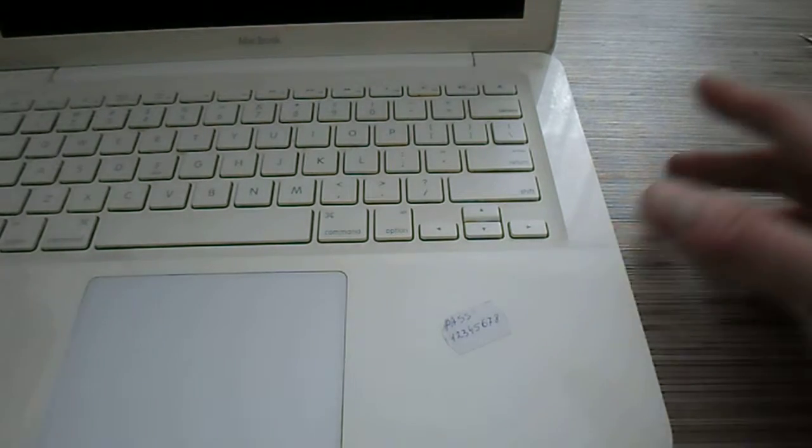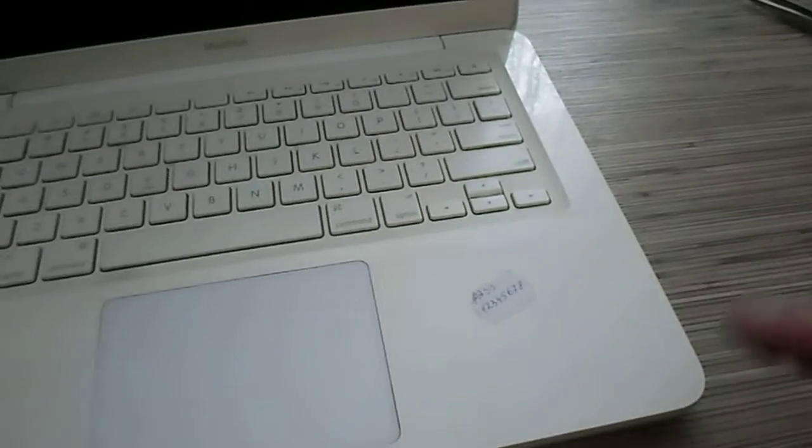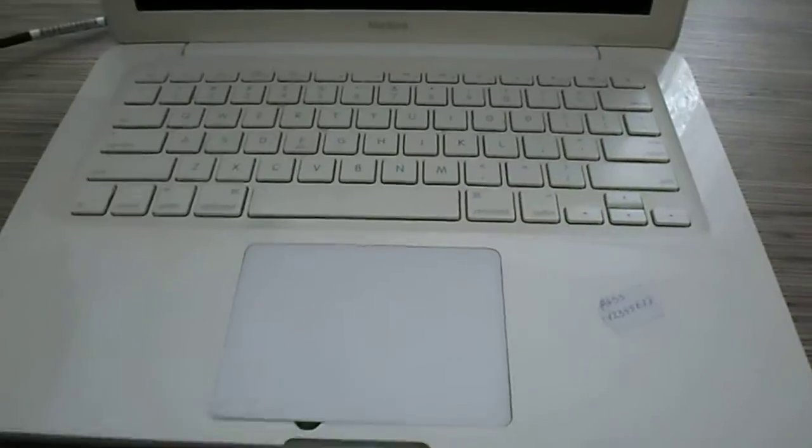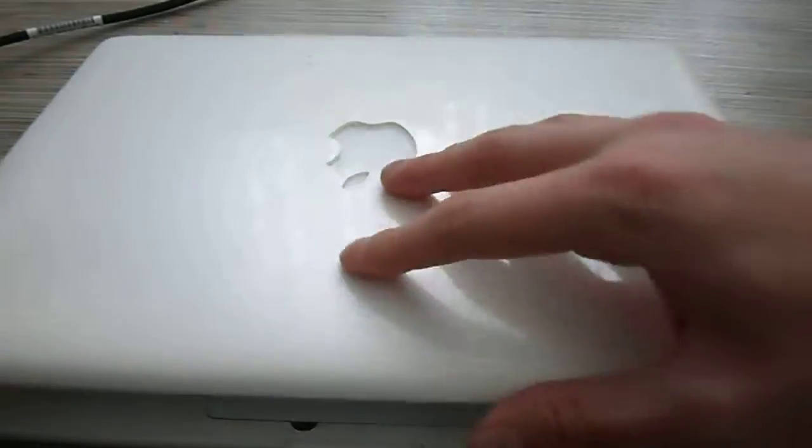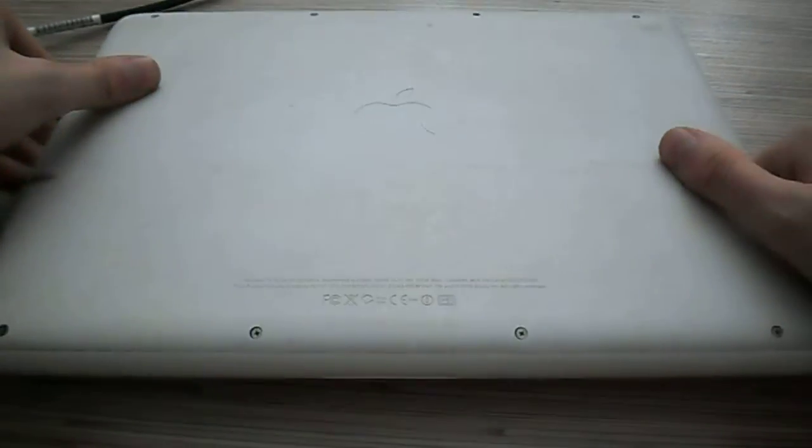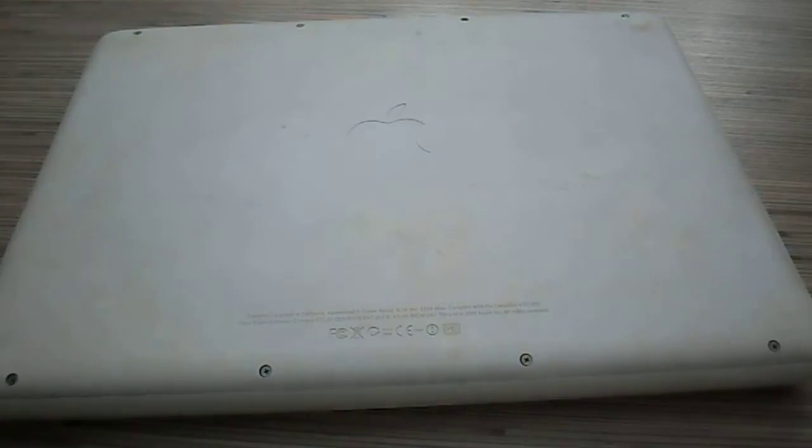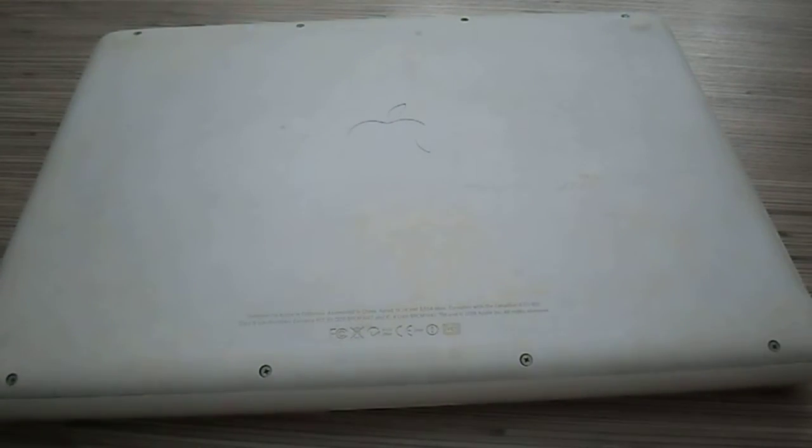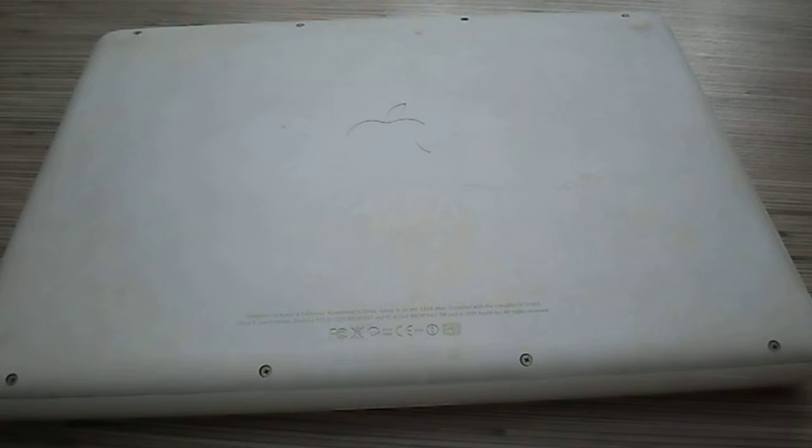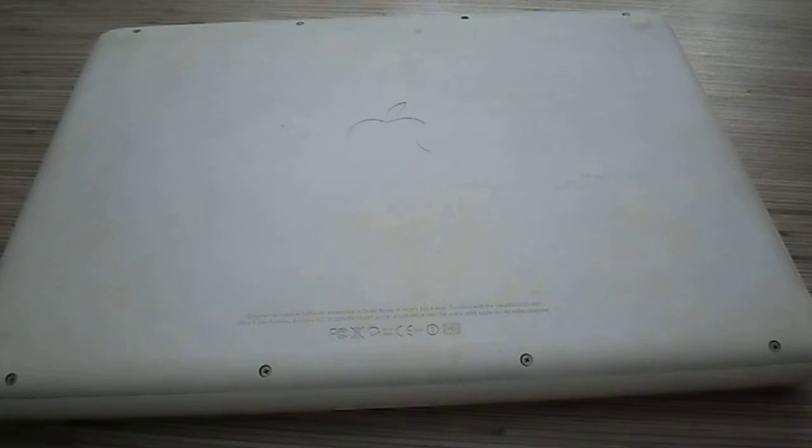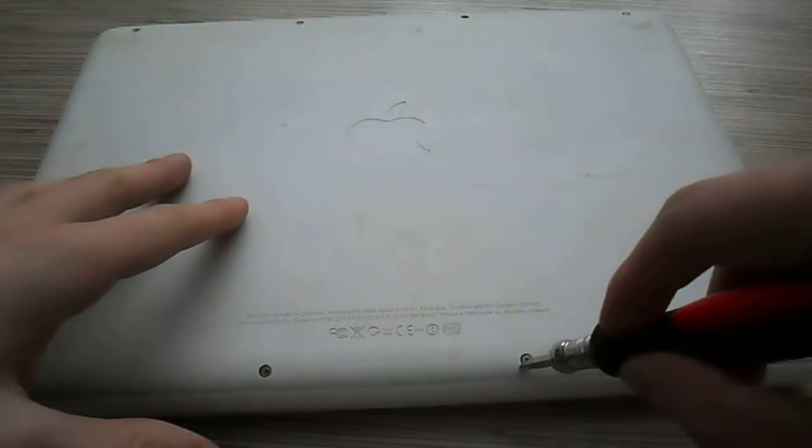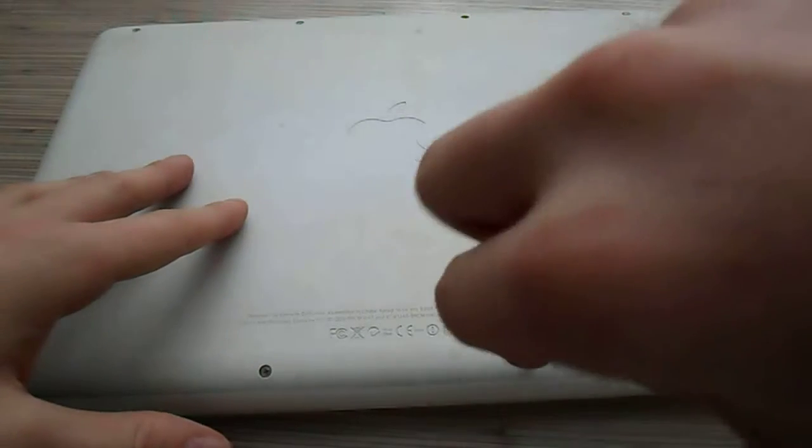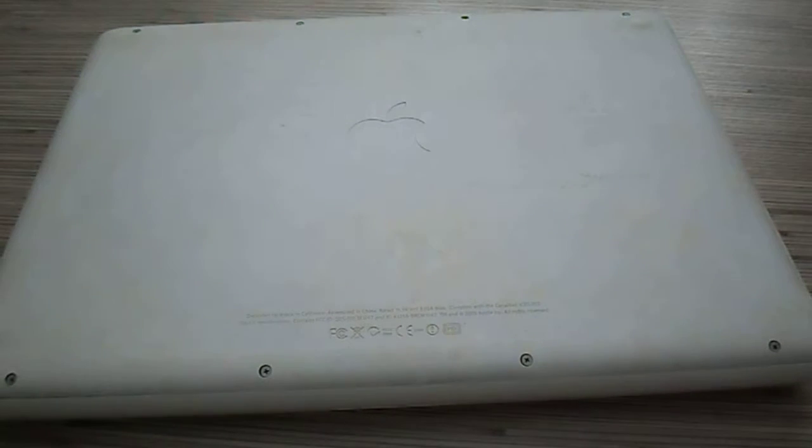I don't understand why it doesn't shut down when I shut it down, but it doesn't matter. Here it is. You need a cross screw. Too big.